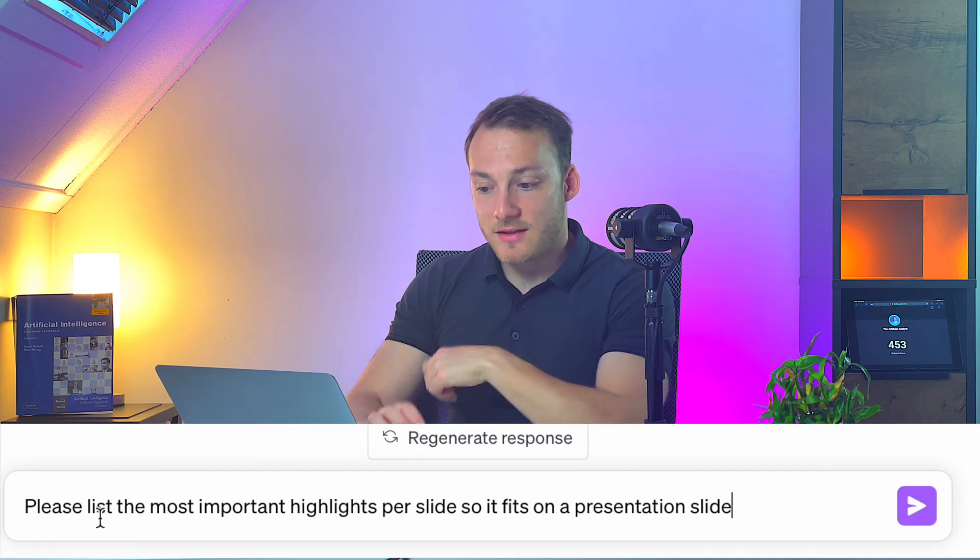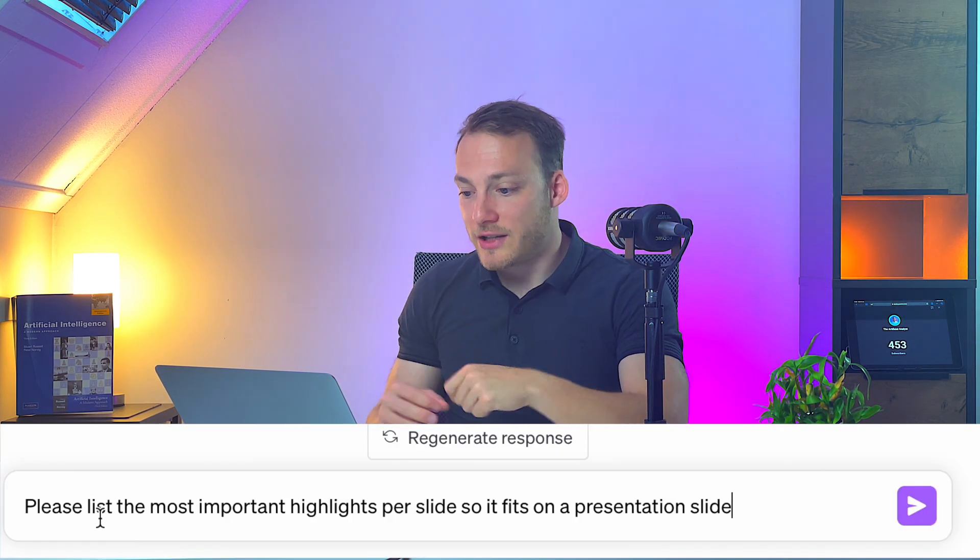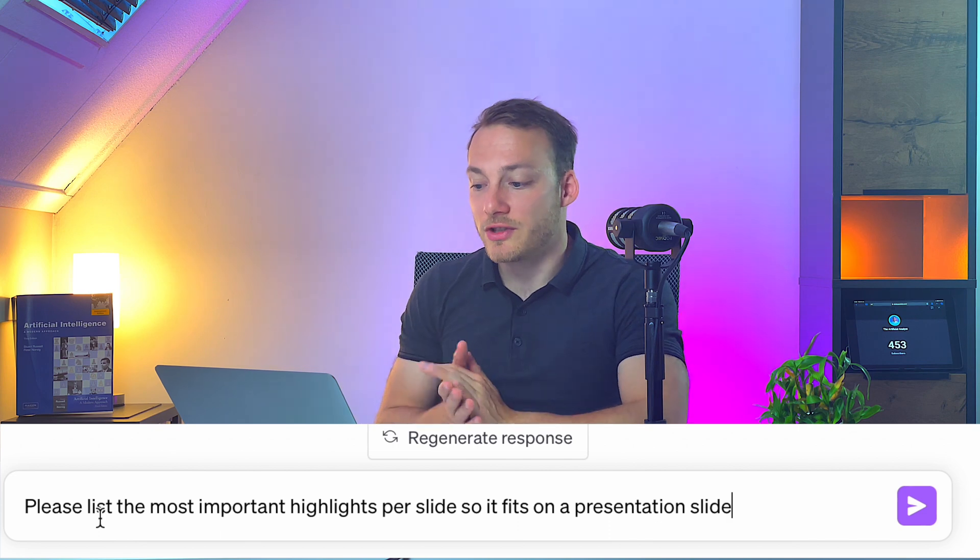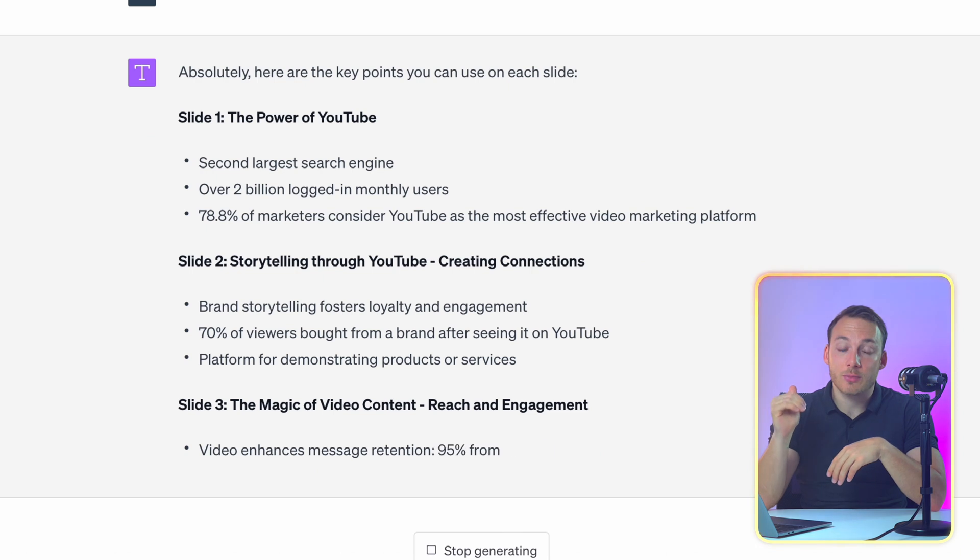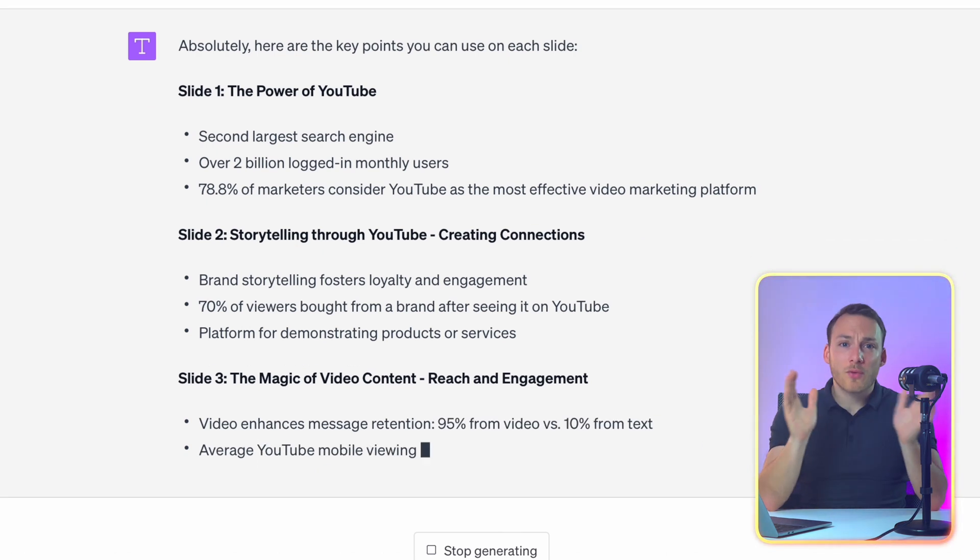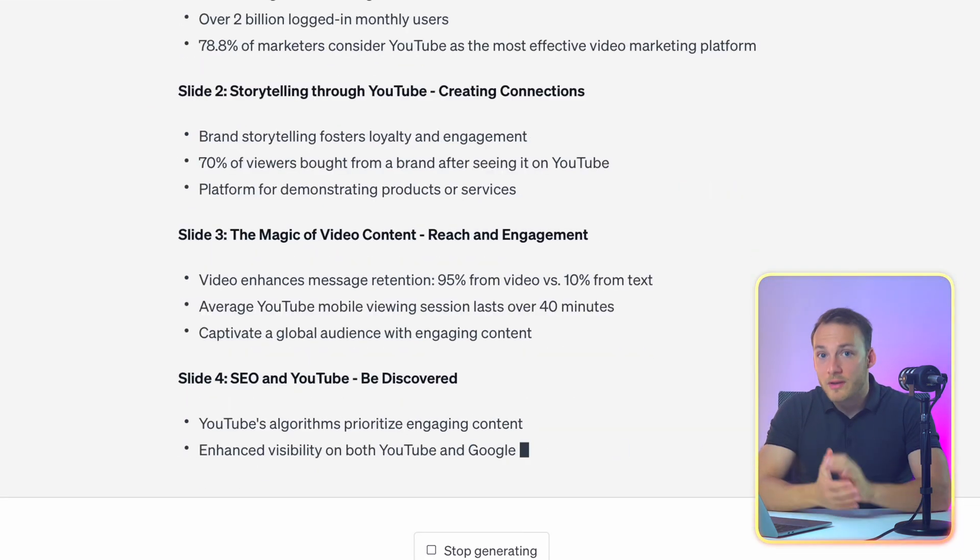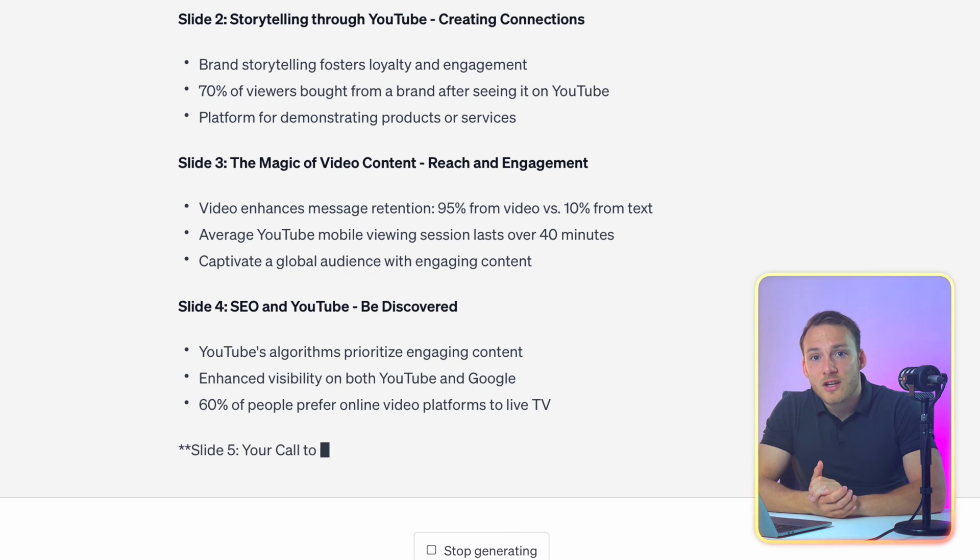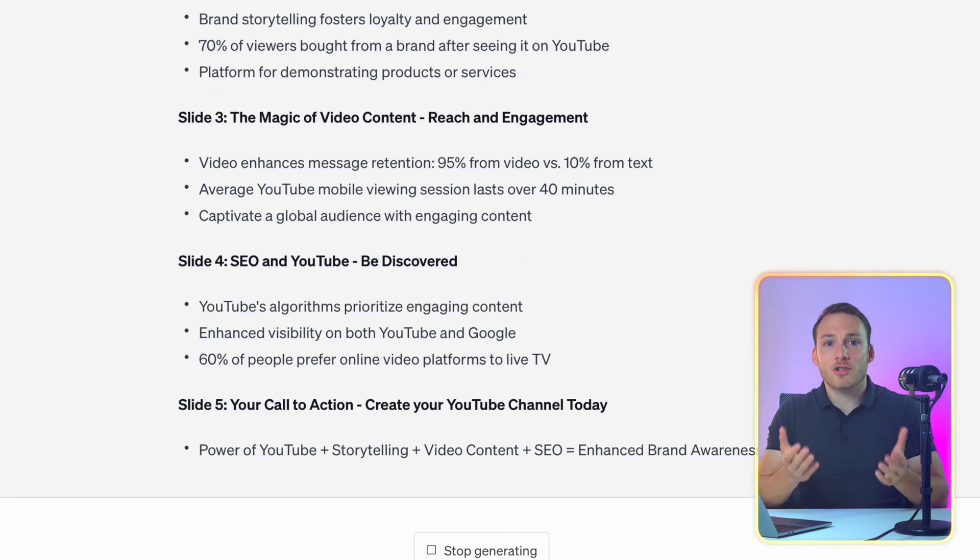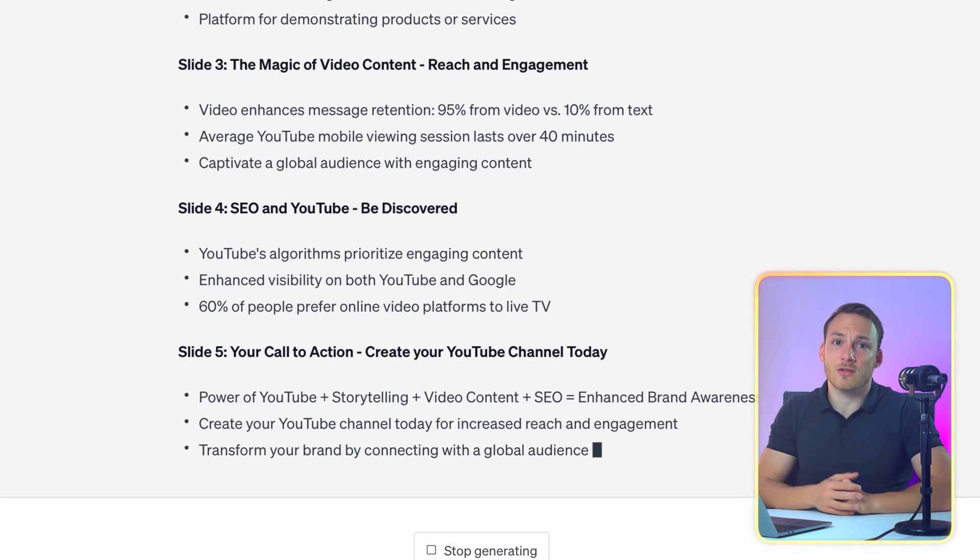And for that we're going to use the following prompt. Please list the most important highlights per slide so it fits on a presentation slide. Really straightforward. And as you can see it's already listing each of the highlights per slide. And of course you can keep the script as well. But when you actually give the presentation it is much nicer when there's not a lot of text on the screen.